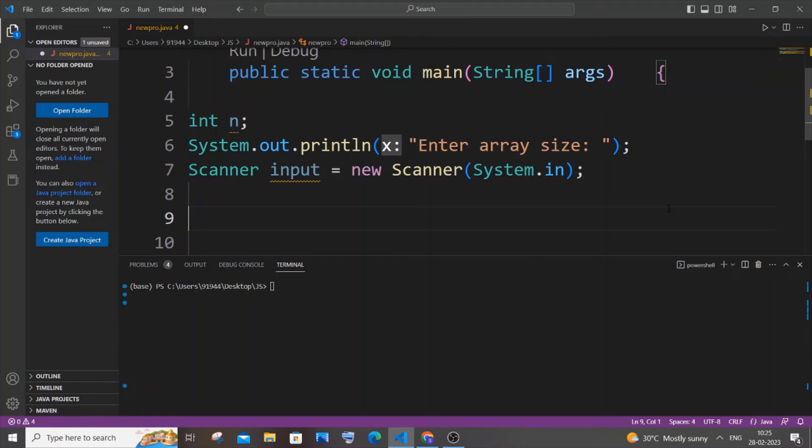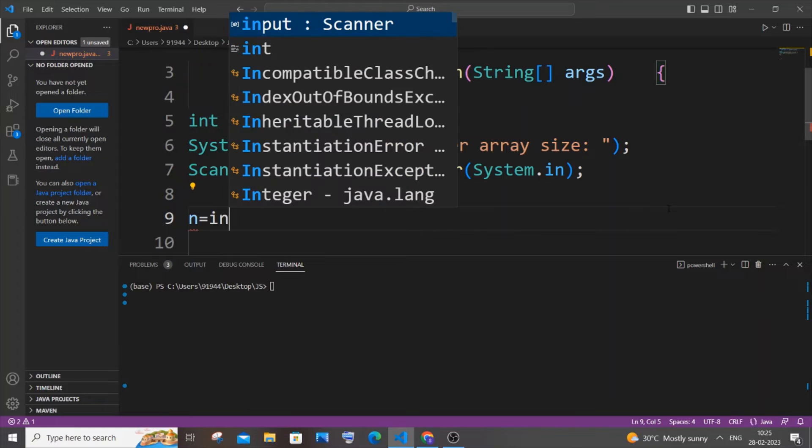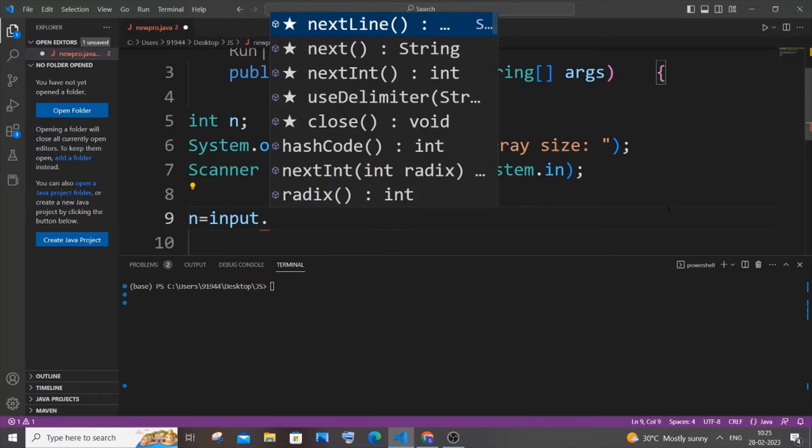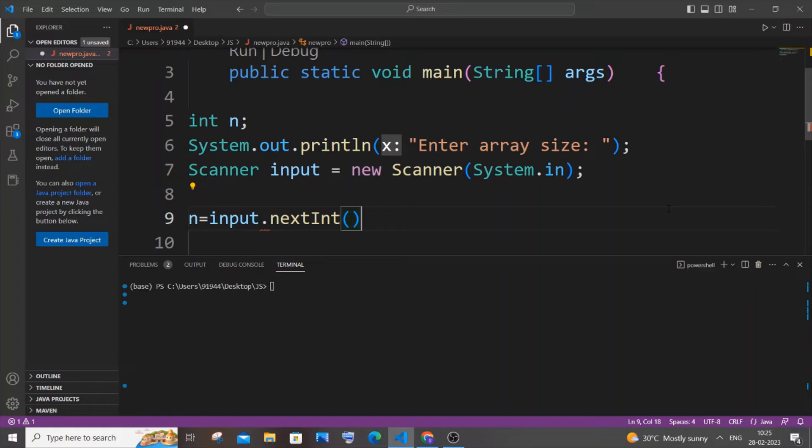And next thing is going to be the variable n. So n equal to input.nextInt. Don't use nextLine, it's going to be nextInt because we are getting a variable of type integer.